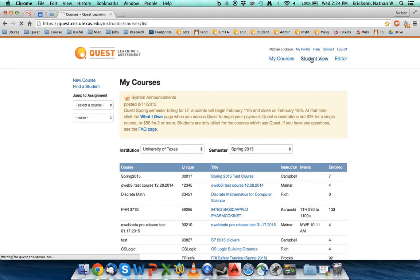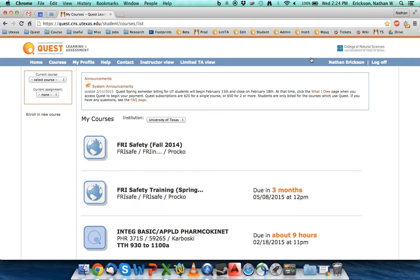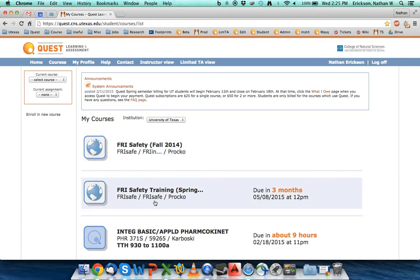If you are a student doing this, your page will look a little bit different. Your original page is going to look something like this, where your classes may be listed.